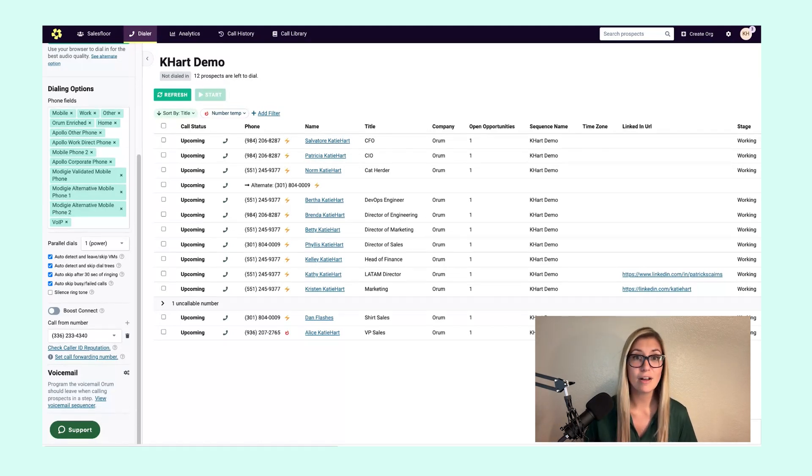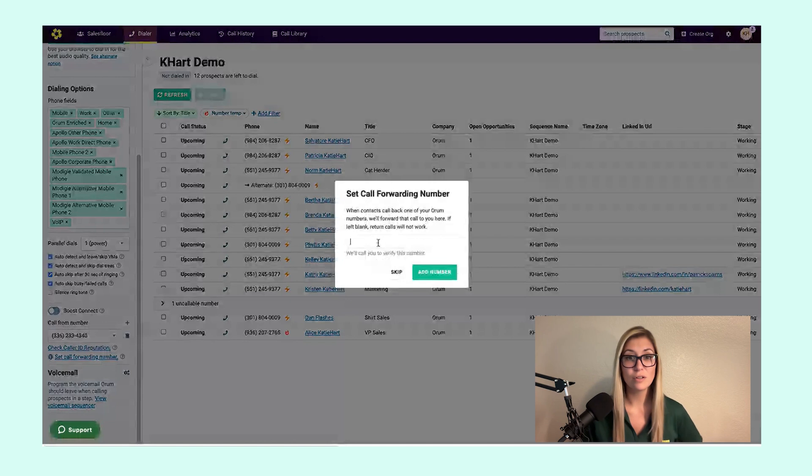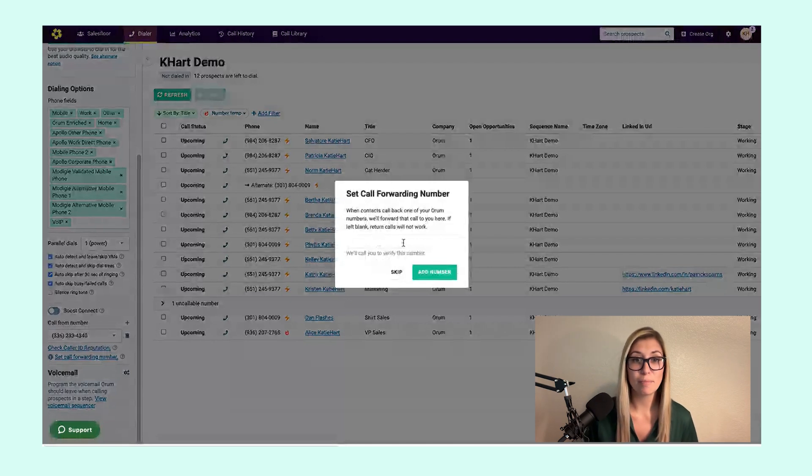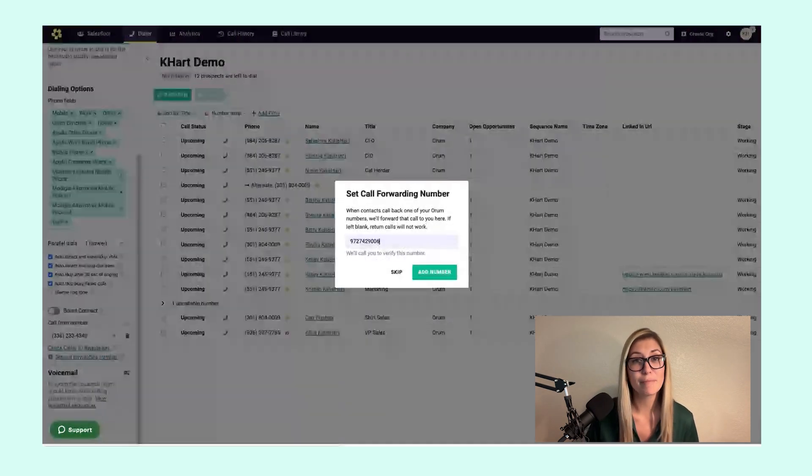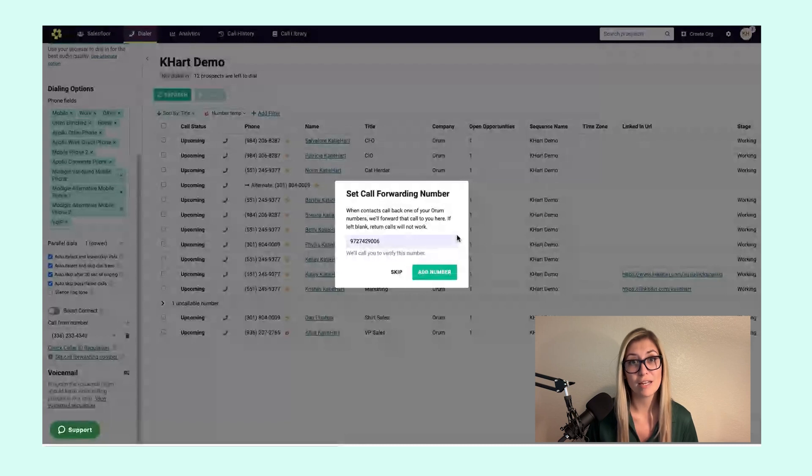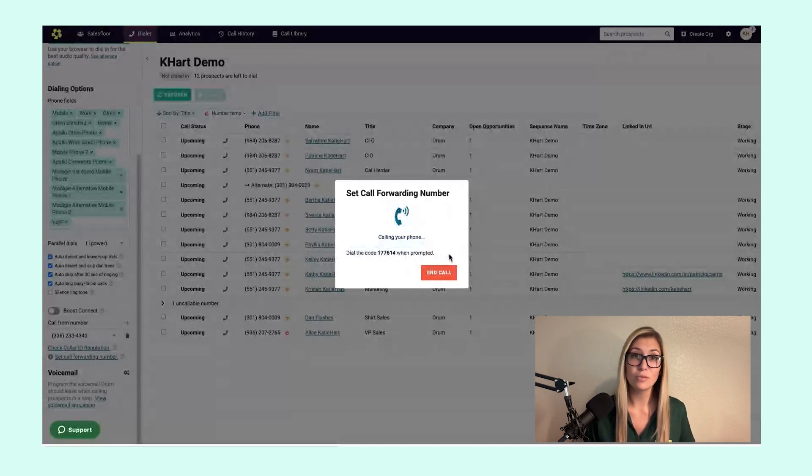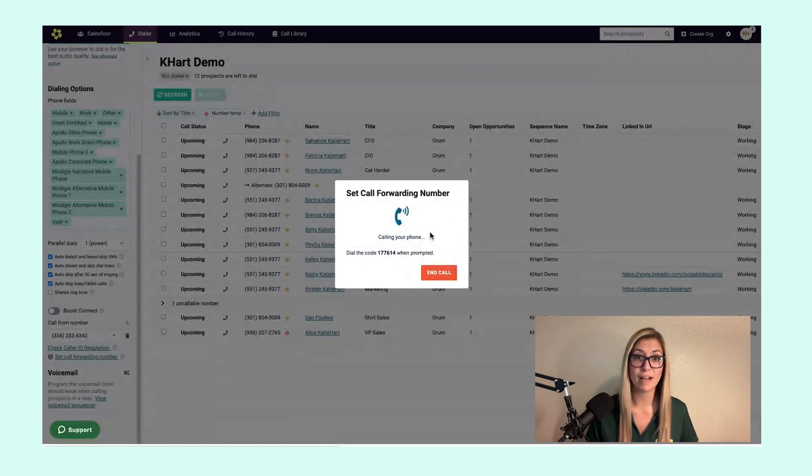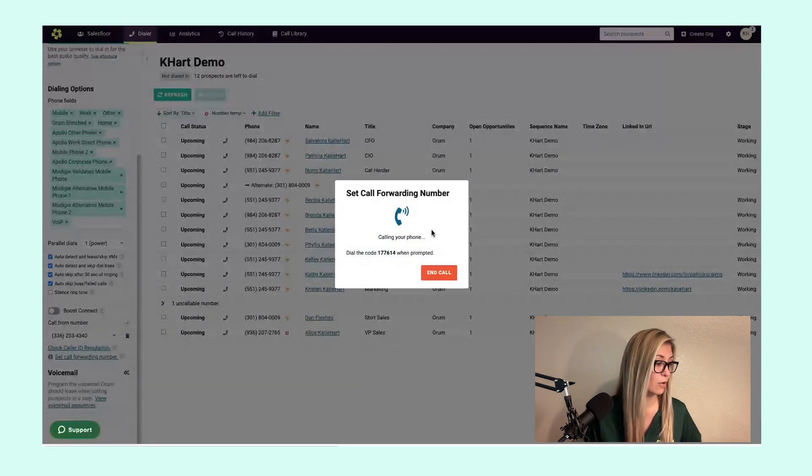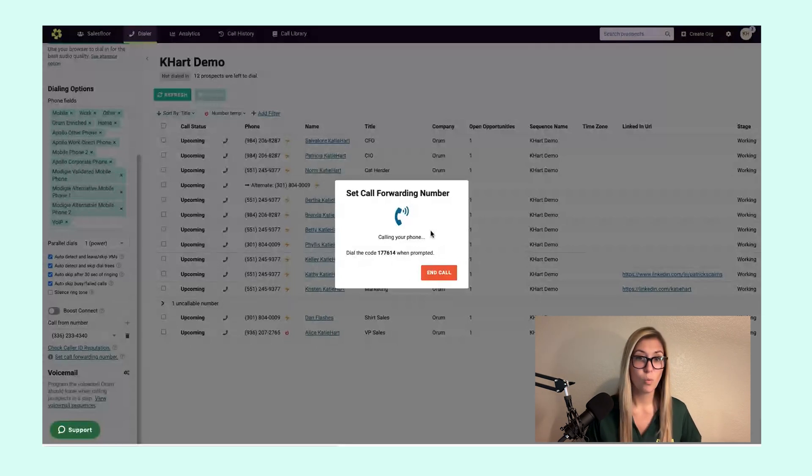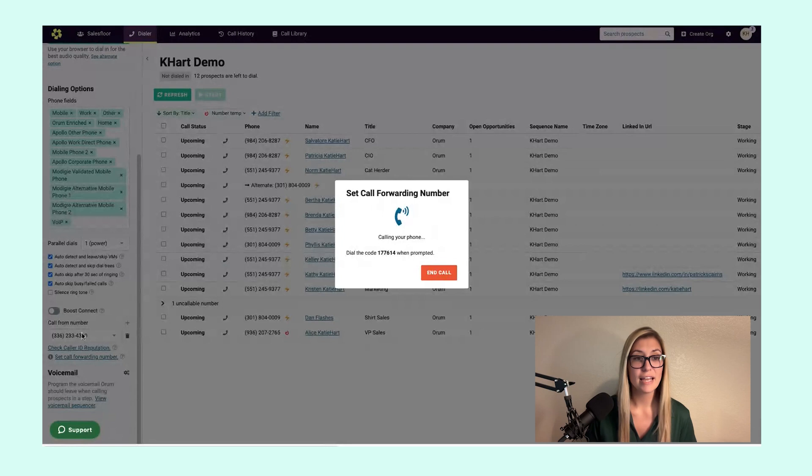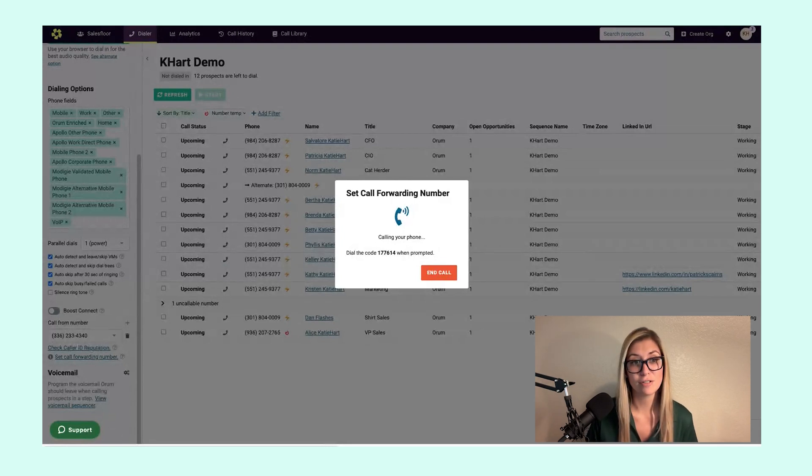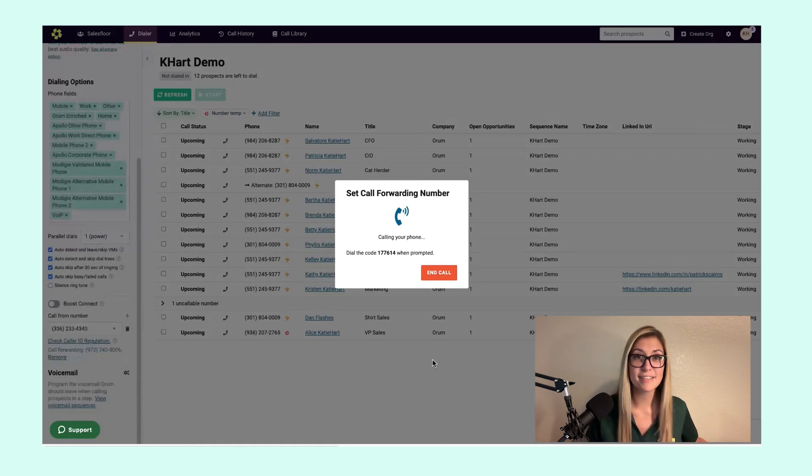Setting up your call forwarding number is very easy and you only have to do it once. Simply click on this link to the left of your screen in your dialing options panel and enter in which number, in this instance I'm going to put in my cell phone, that you'd like us to route those inbound callbacks to. As soon as it's added, we're going to place a quick call to your device so you can simply enter in the six digit code. What you'll see as soon as I get this number updated is my call forwarding number will immediately change and that took all of 15 seconds.